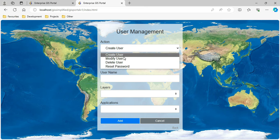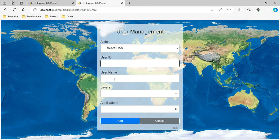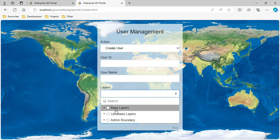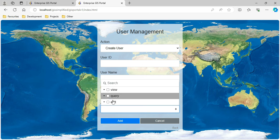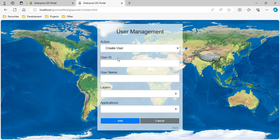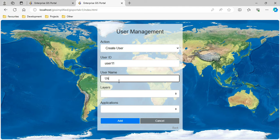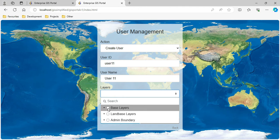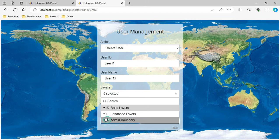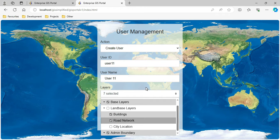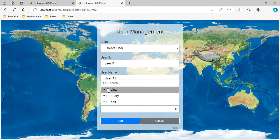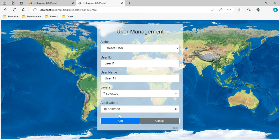I can create a user by providing a user ID and username. I can select which layers I want the user to display on screen, and then select which applications are to be allowed for the user. Let me quickly create a user - I'll give a name, select layers like base layers and admin layers, allow building and ROW within land base but not the city location layer. For applications, I am allowing viewing and querying but not editing. I provide the inputs and click Add User - it is created successfully.